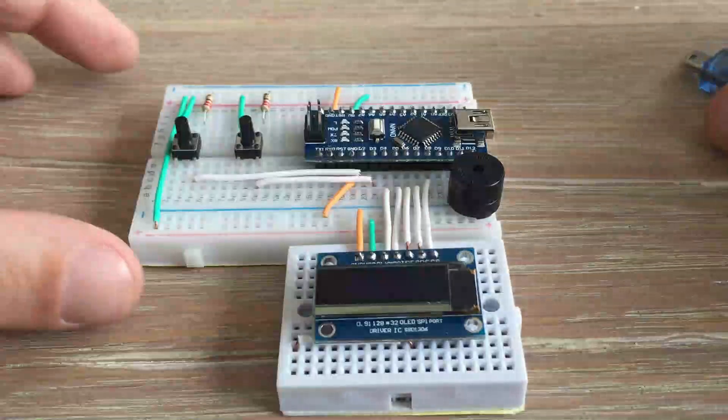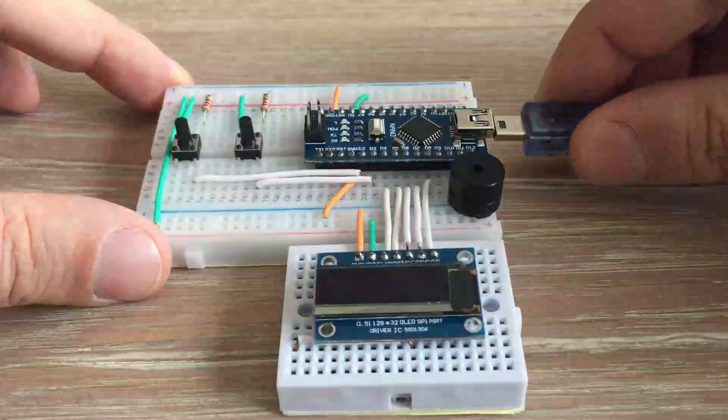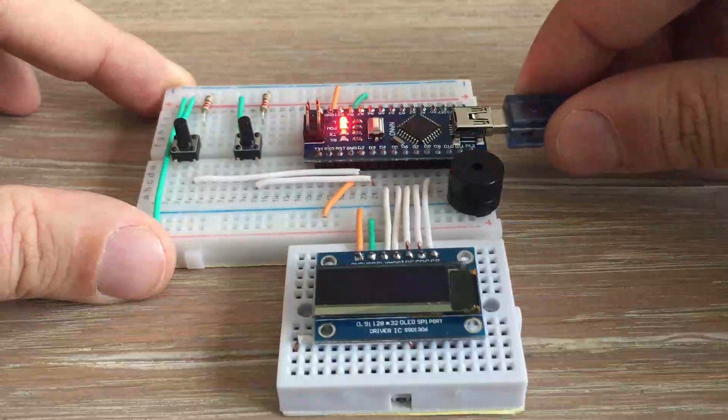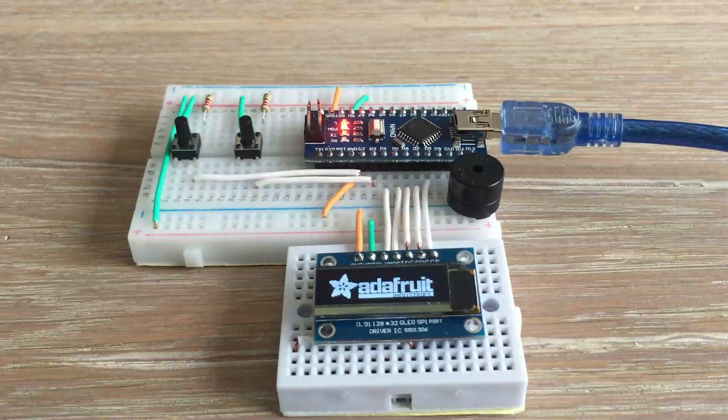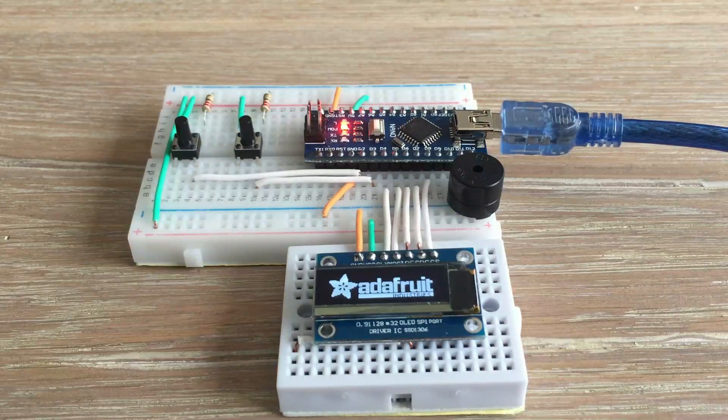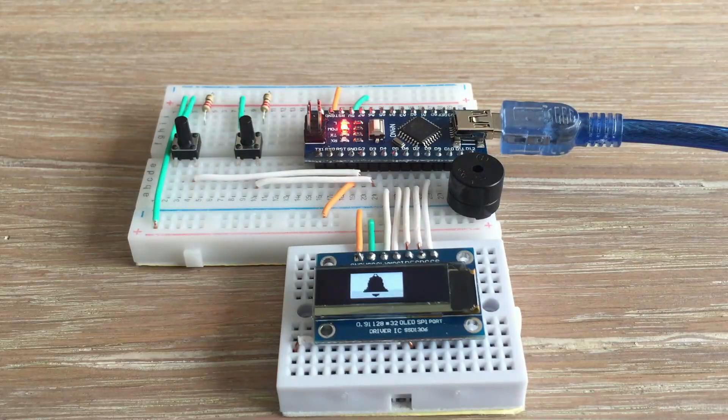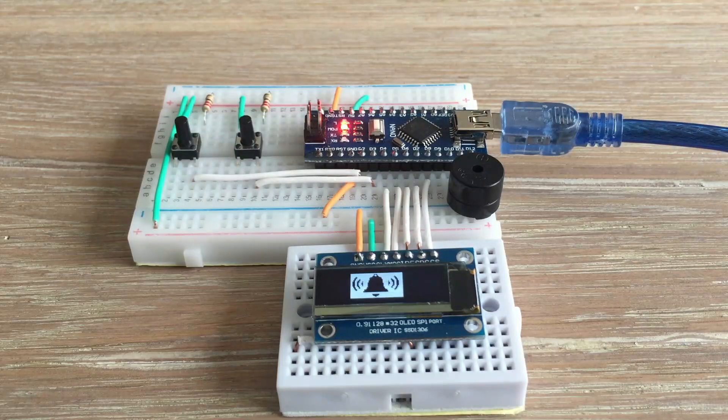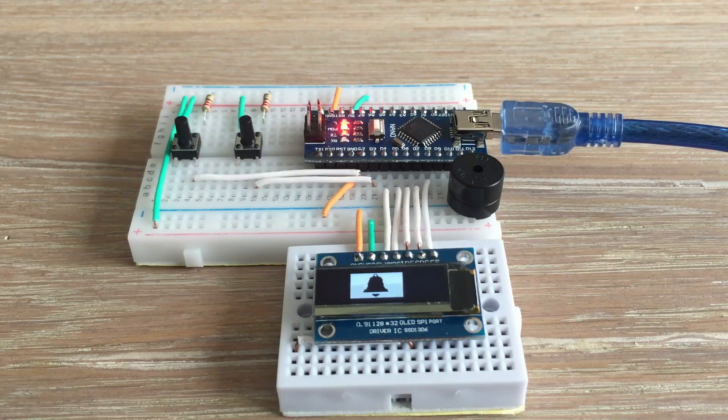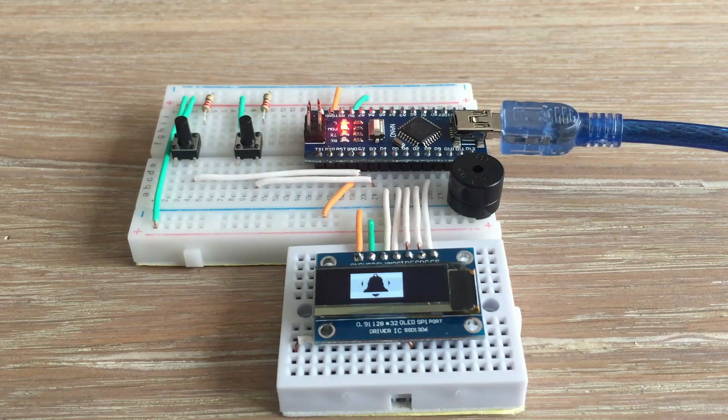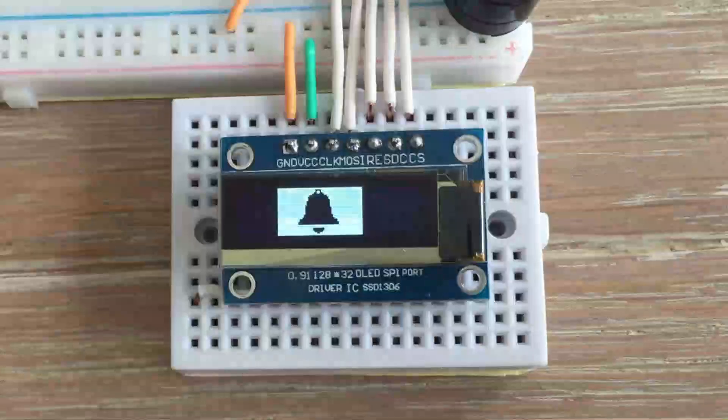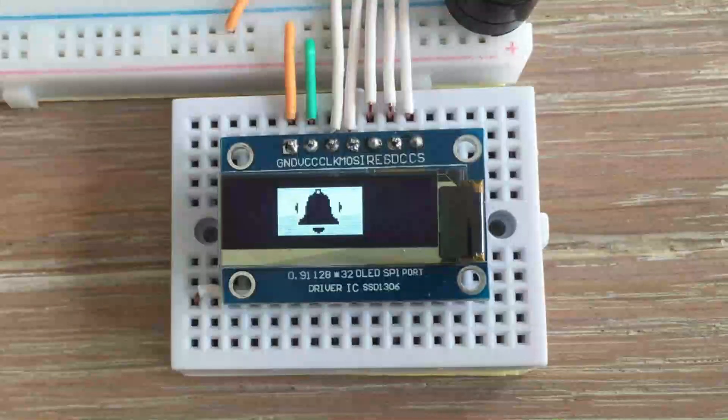The sketch is loaded into the Arduino board. Animation looks great.